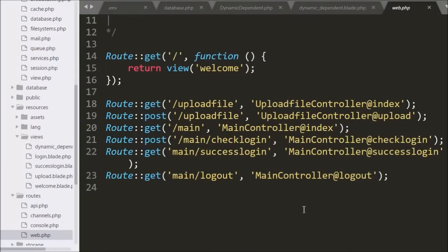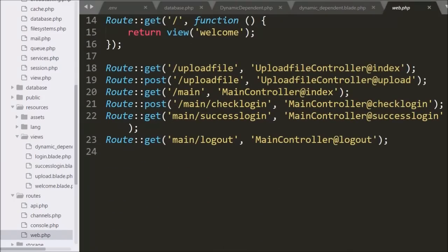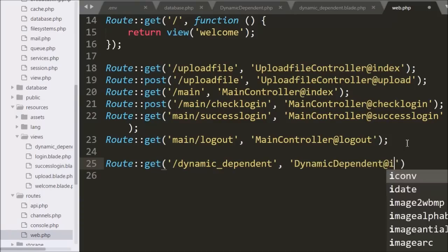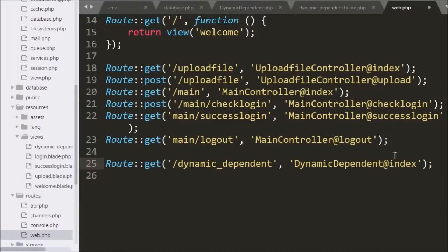Now we want to set a route for this controller, so we go to the web.php file. Here we write the Route class with the get method, with two arguments: slash dynamic-dependent, and in the second argument we write DynamicDependent class at index method. When we write base URL slash dynamic-dependent, it will call the index method. Now we save this code and check the output in the browser.